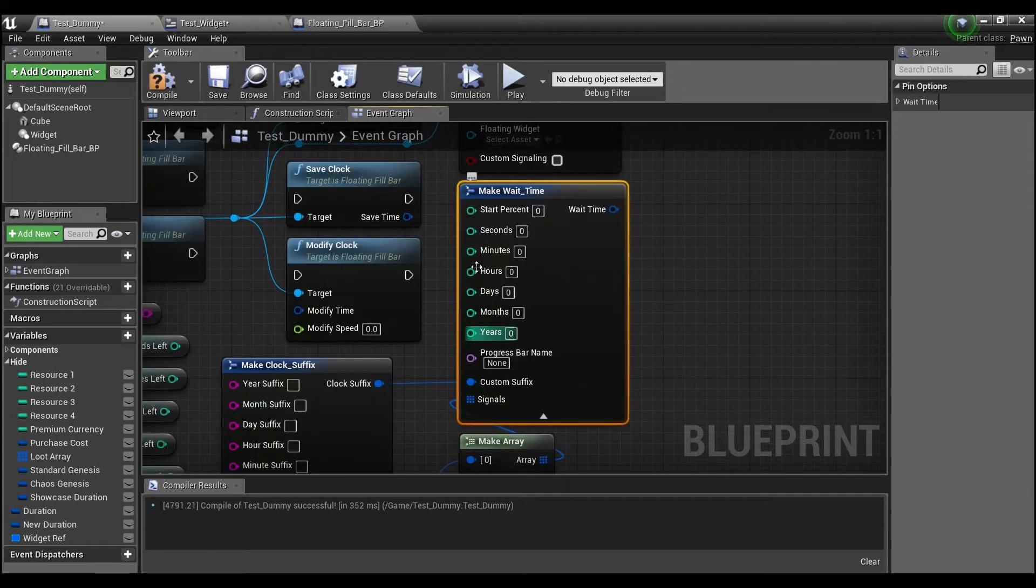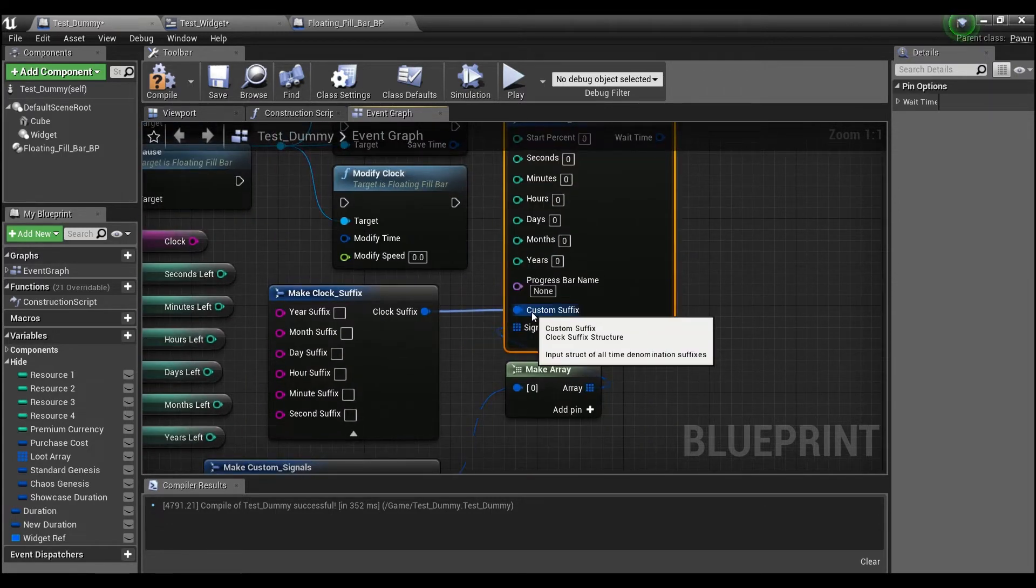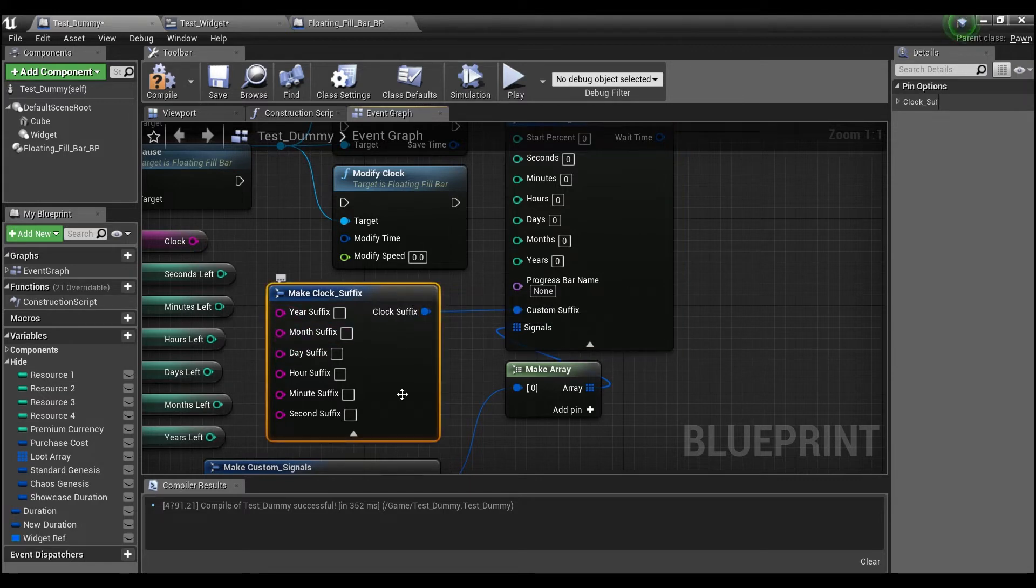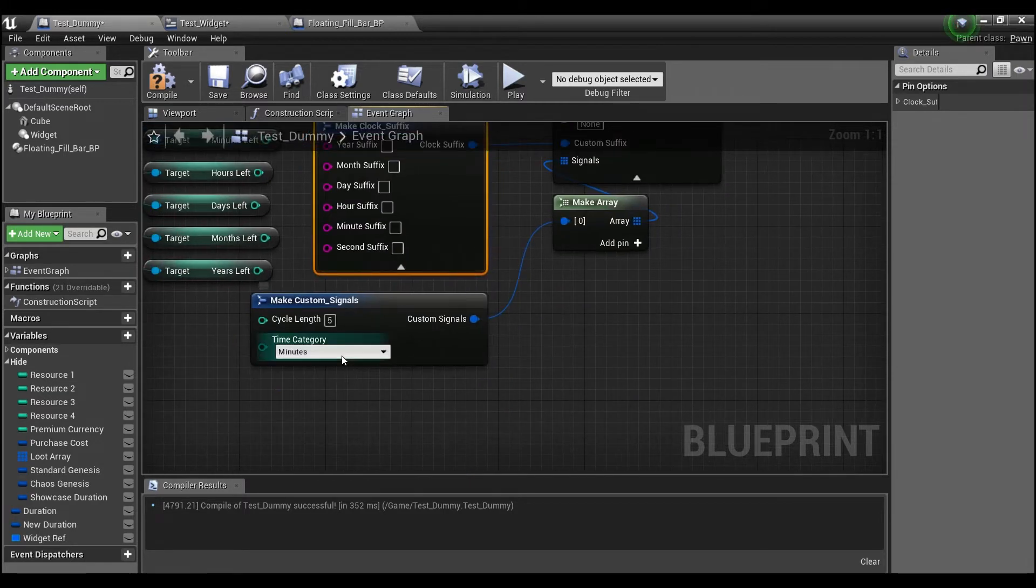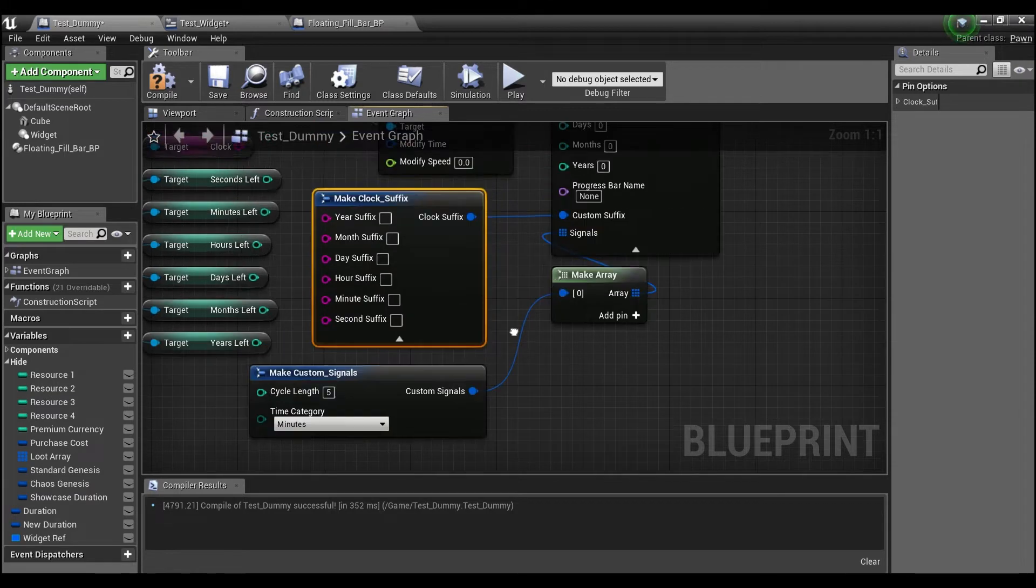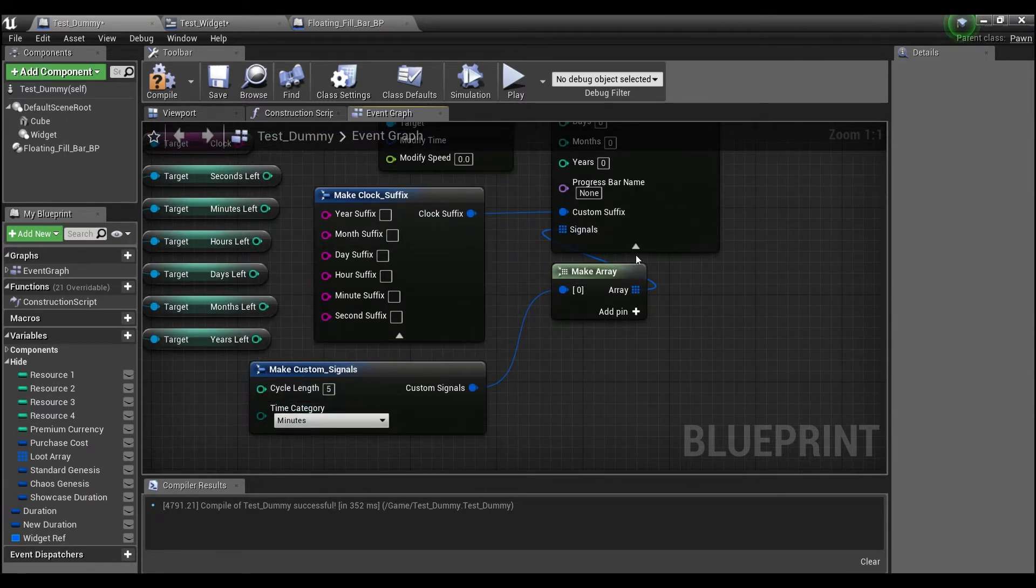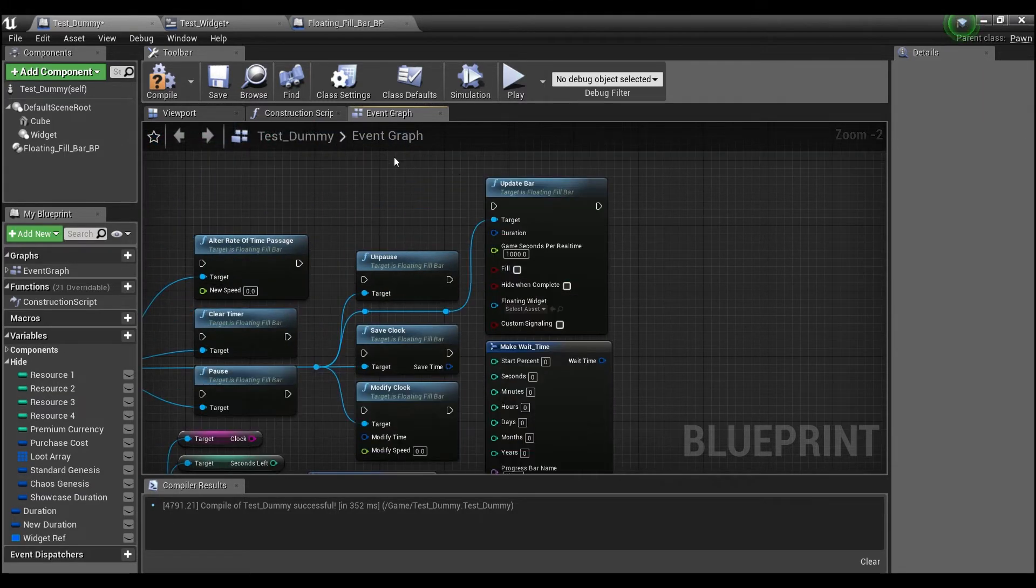And it has all of this stuff in it. And then it has a struct inside of that, which is where you get the clock suffixes from. And these are your signals that you can input up to five. Alright.